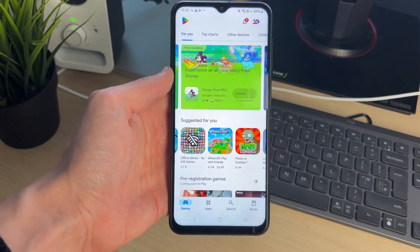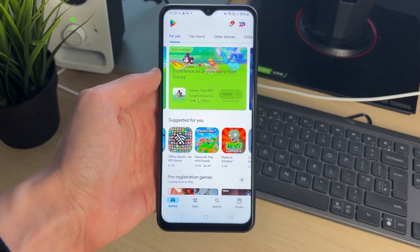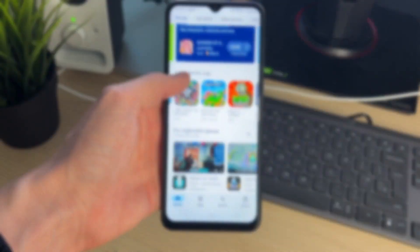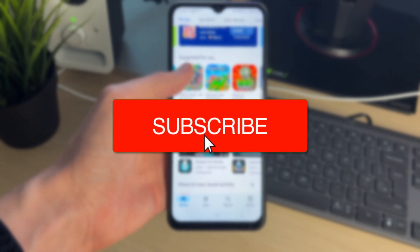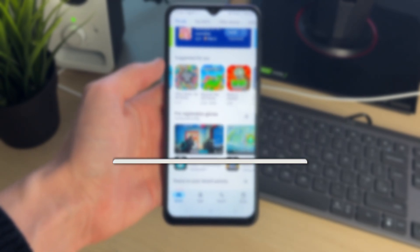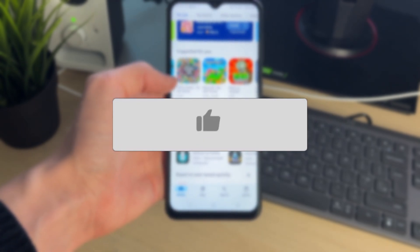We'll guide you through how to remove multiple devices from the Google Play Store. If you find this guide useful, consider subscribing and liking the video.